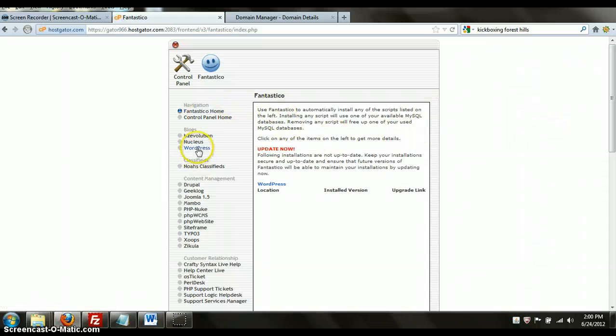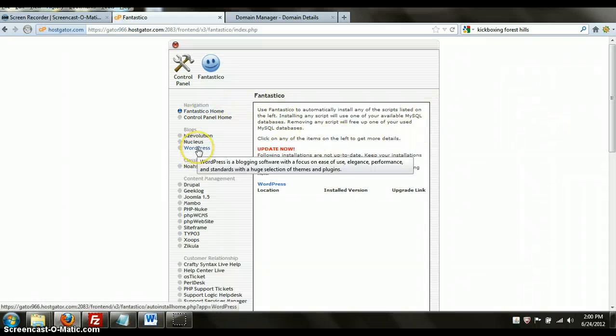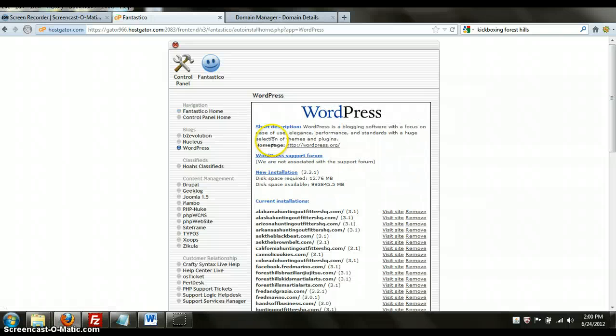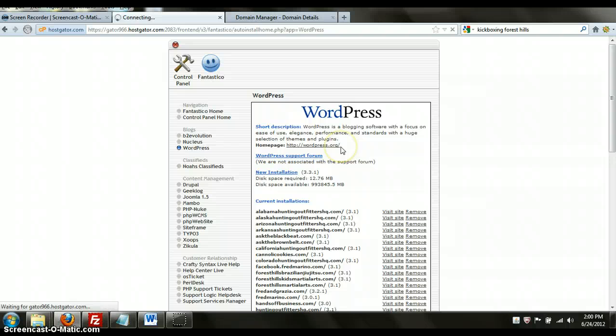You're going to go over here on the left-hand side and click on WordPress. You're going to say new installation, click right there.